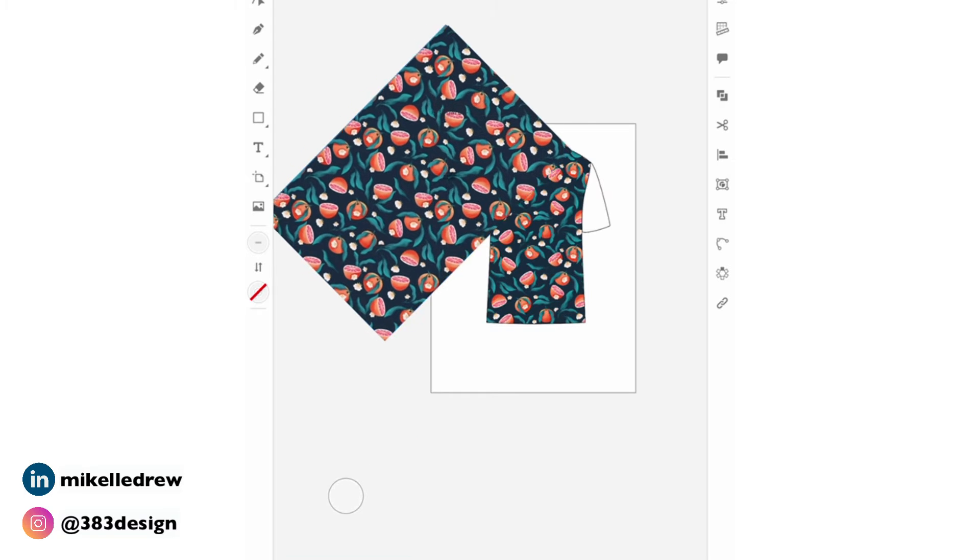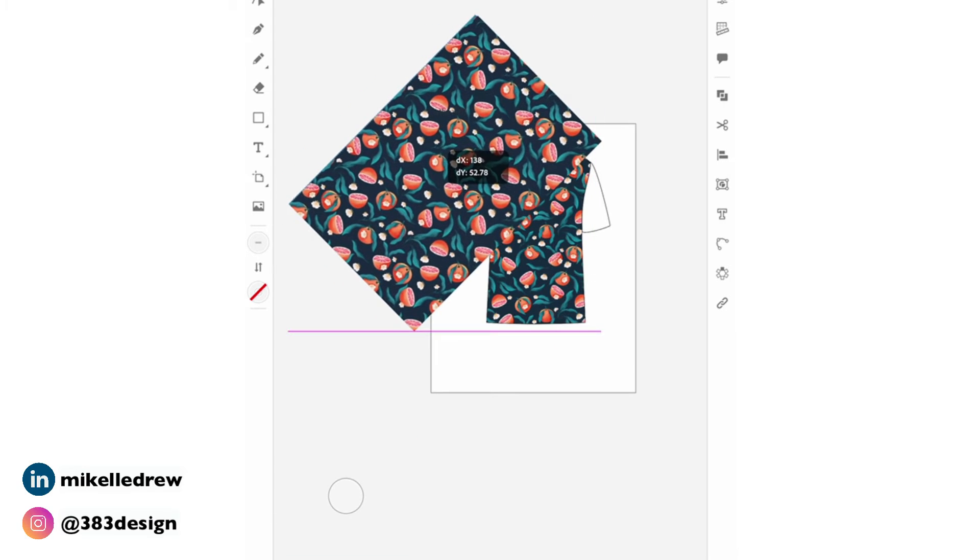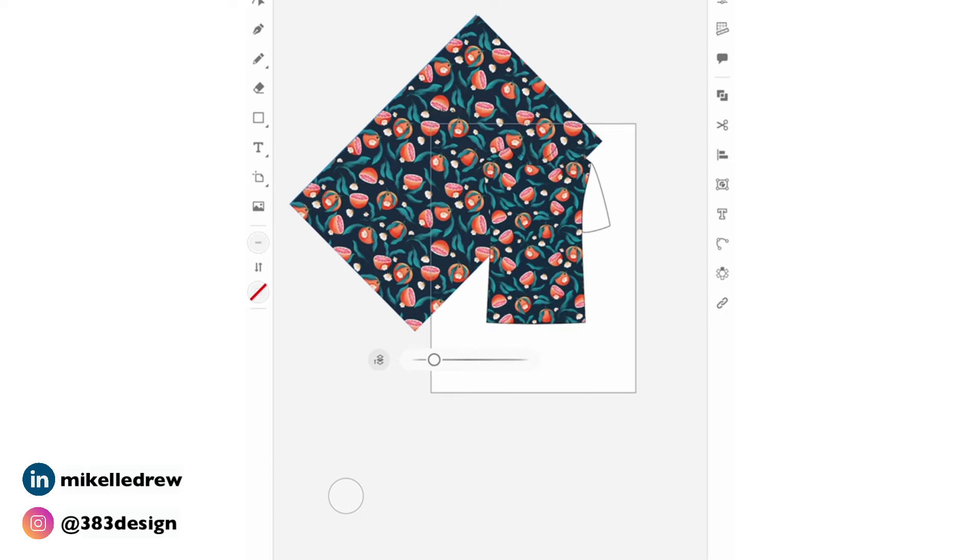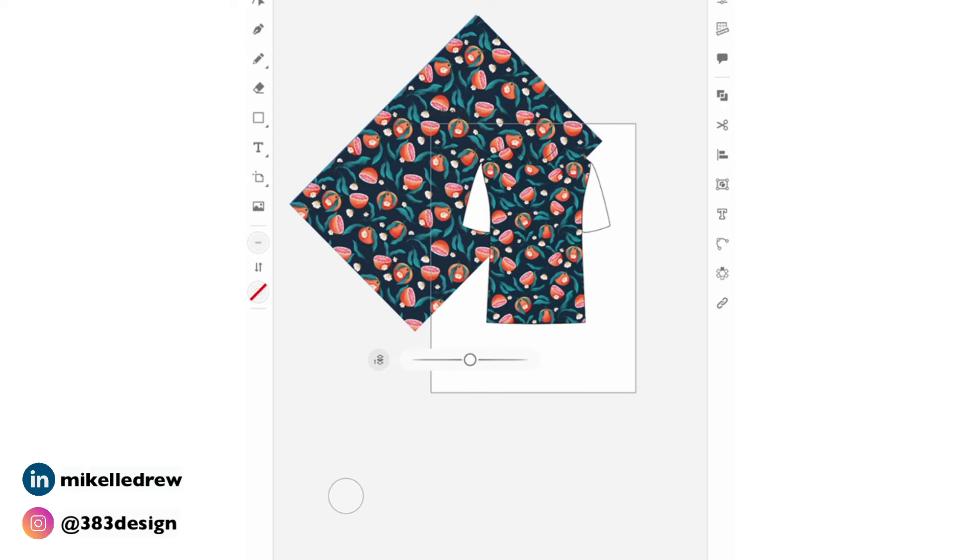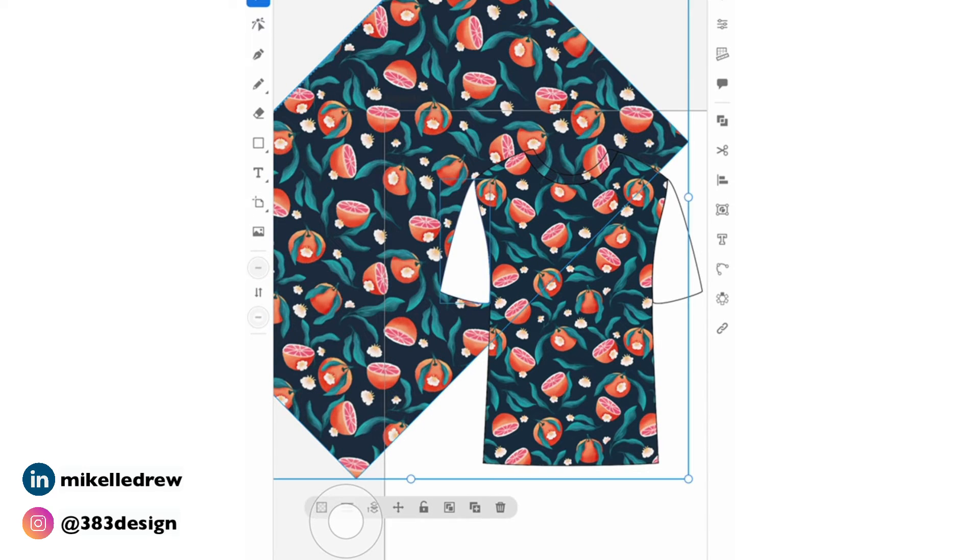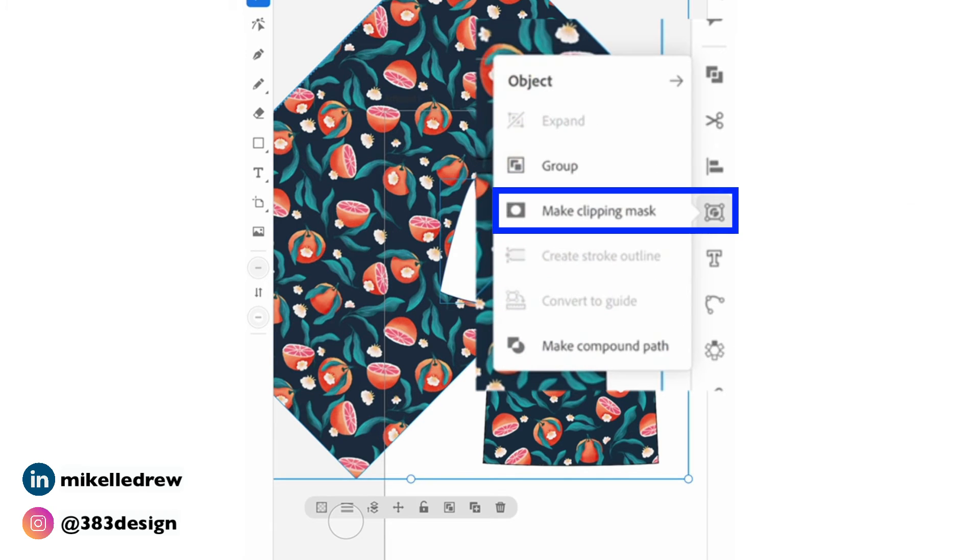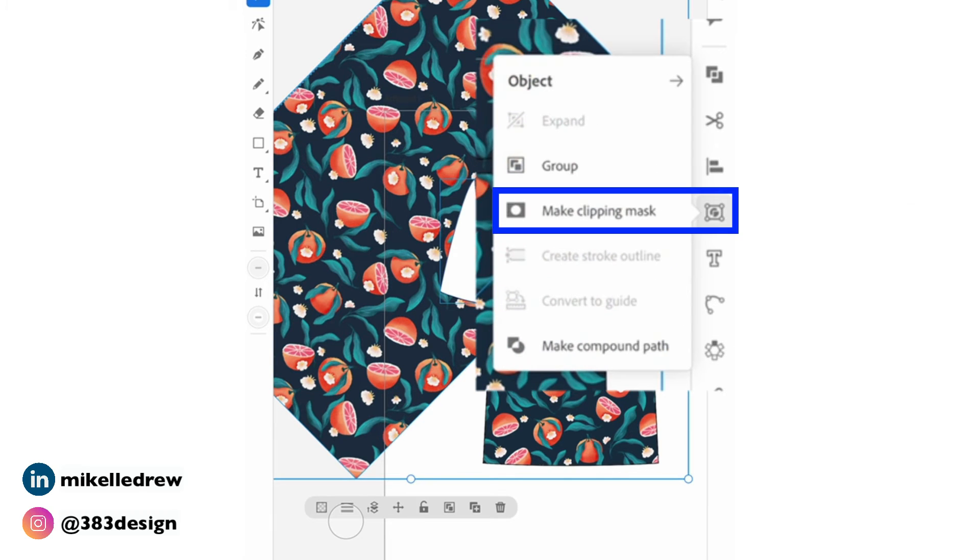Place it over the sleeve, send it to the back. Select both the pattern and the sleeve and choose make clipping mask from the object menu.